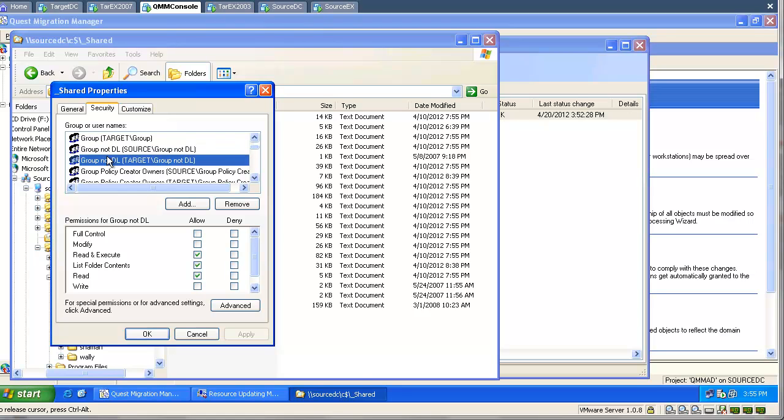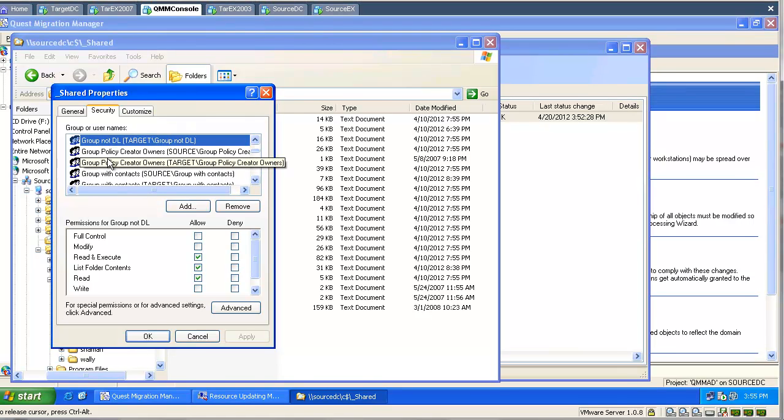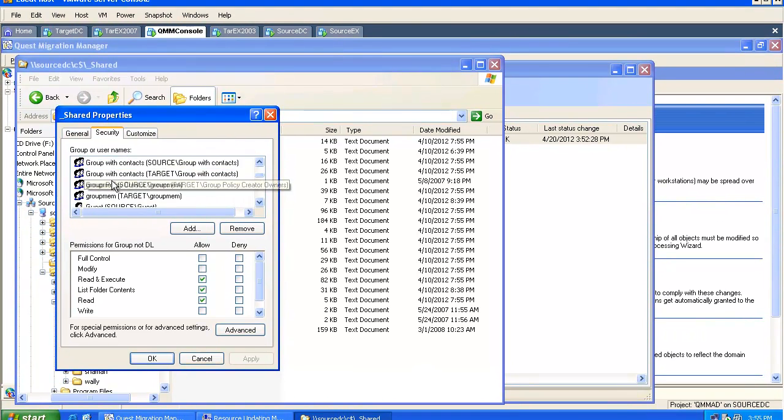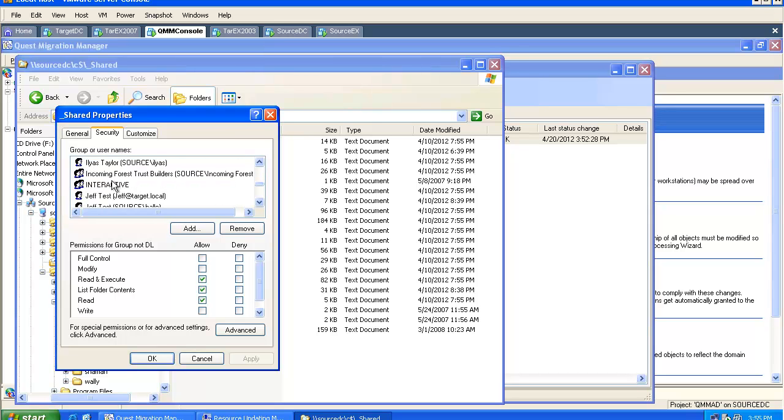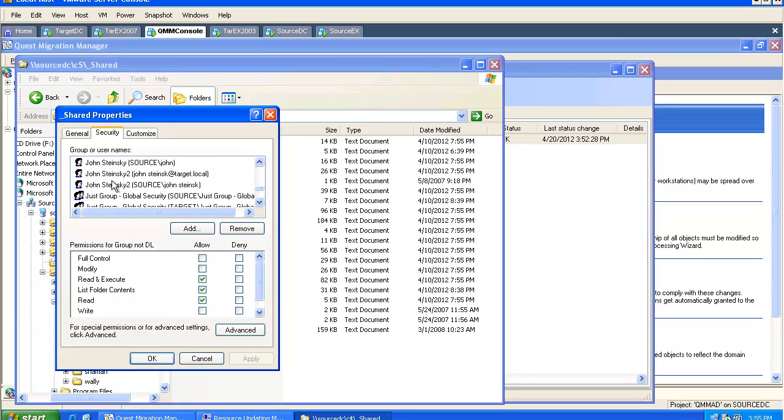On our share, lots of users and groups have permissions, and as you can see they have been duplicated. Now both source and target objects have permissions.